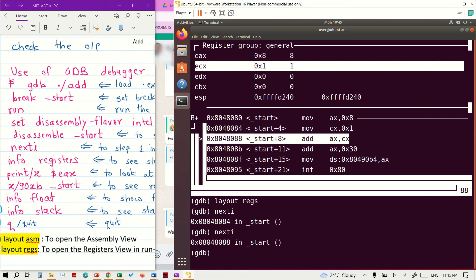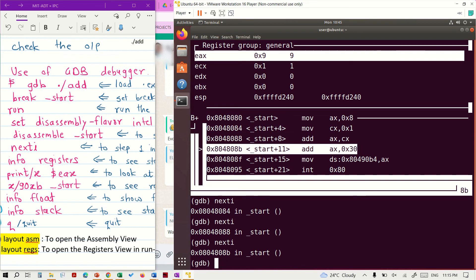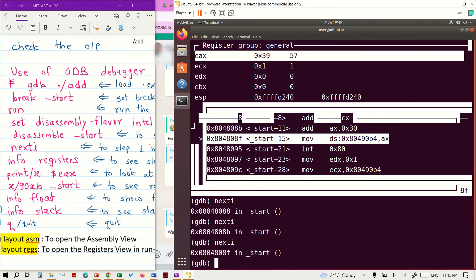After executing next instruction (nexti), eax is updated with the value 0x01. In this way, we are doing step-by-step execution of the instructions. Again, running nexti, the value has been updated — eax and ecx have been added and the result in eax is 0x009.